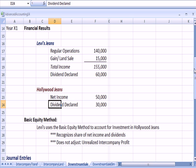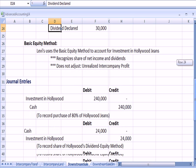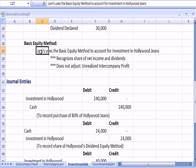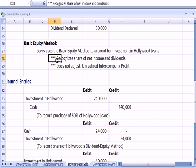Hollywood Jeans has their own income and dividend. We left off talking about the basic equity method that Levi's uses to account for the investment in Hollywood Jeans. They recognize their 80% share of Hollywood's net income and dividends, but they don't adjust for an unrealized profit.